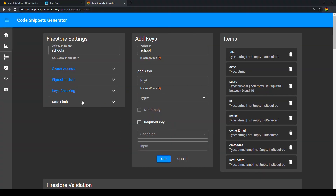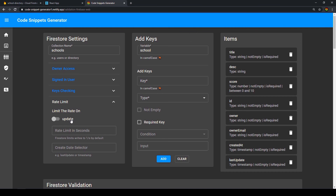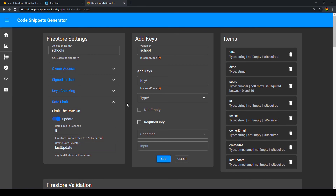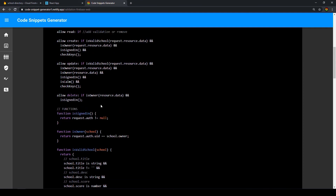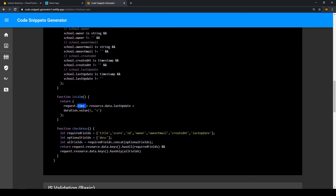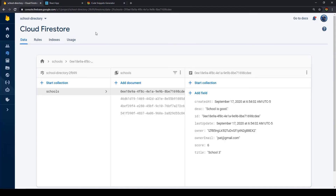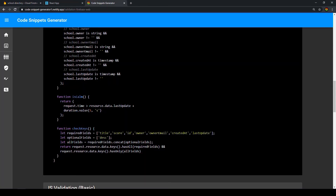The last thing we want to do is rate limit updates. We want to limit users to only being able to update every five seconds to reduce spamming. For this we need the timestamps I've added, called last_update. The tool adds an isCalm function that checks request.time is greater than resource.data.last_update plus a duration value of five seconds using Firestore's duration method.